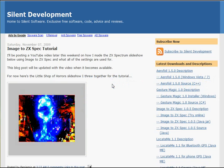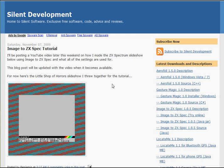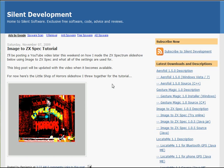You can either download Image2ZXSpec from the website silentdevelopment.co.uk or run it online. Okay, so let's get started.